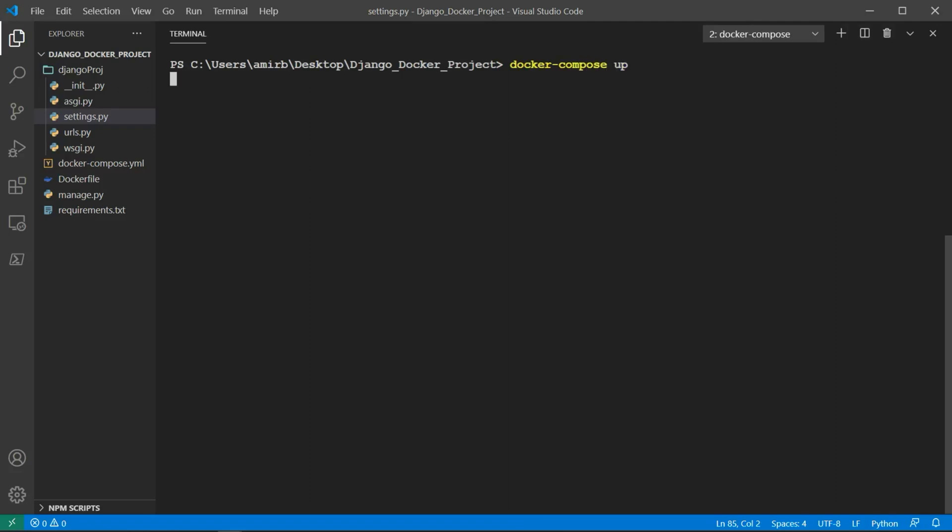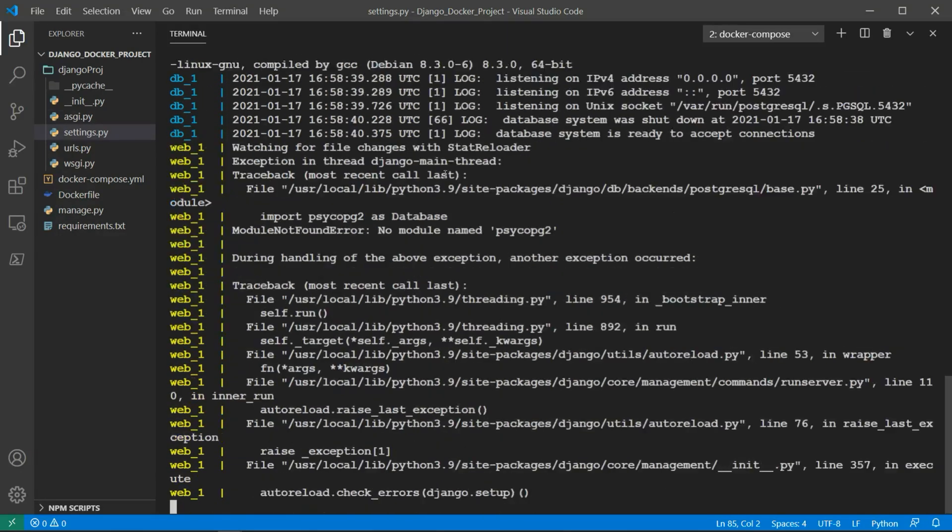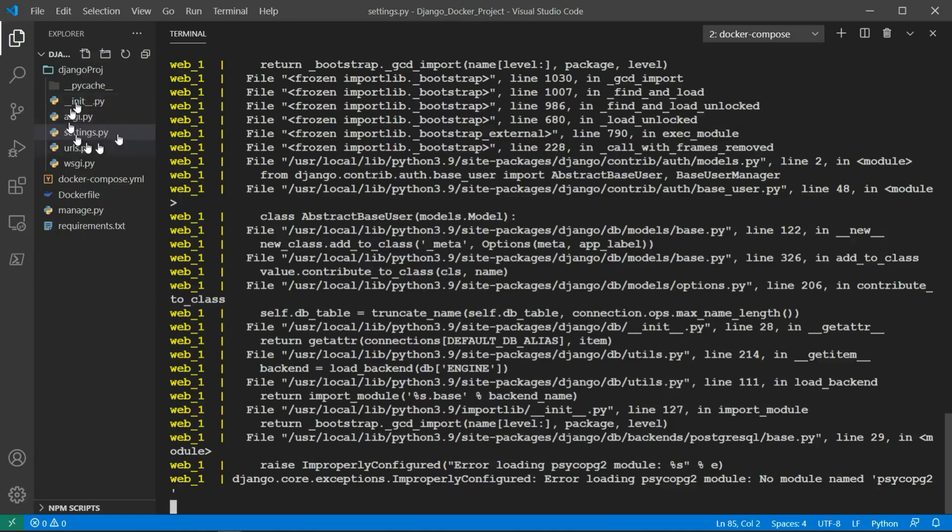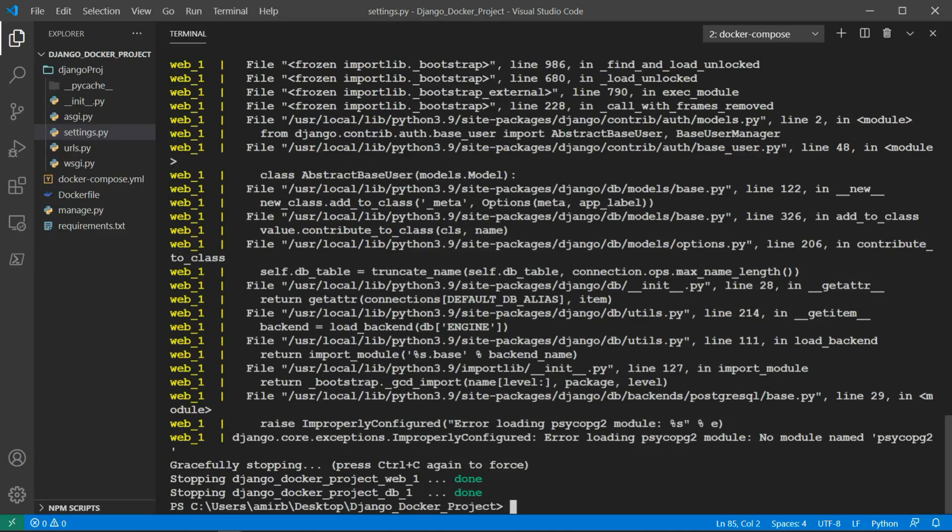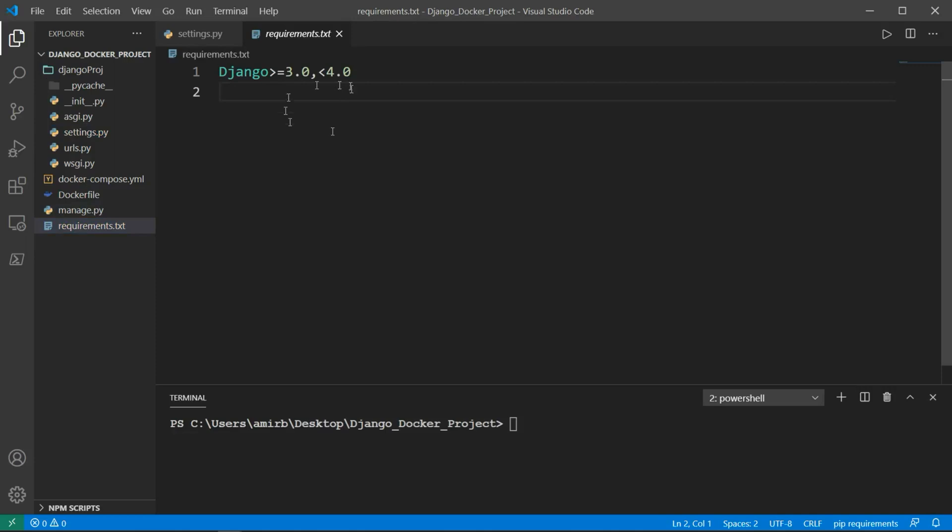We've got an error loading psycopg2 module: no module named psycopg2. So we will need to add in our requirements the psycopg2 module. Let's exit Docker. Stopping Django.